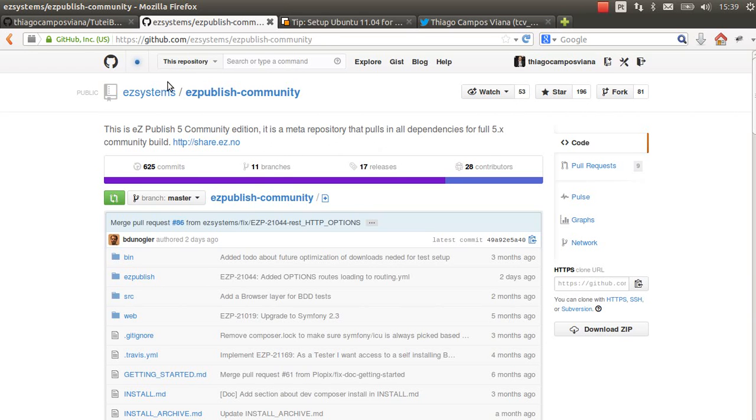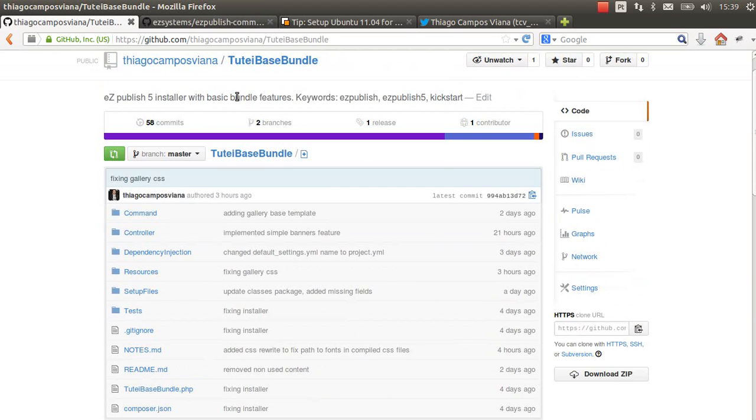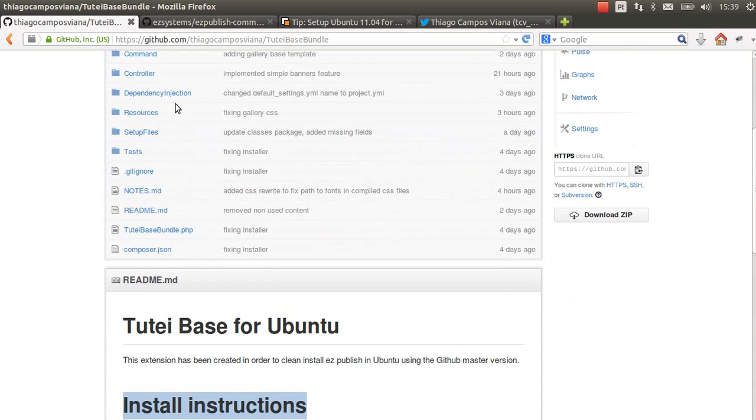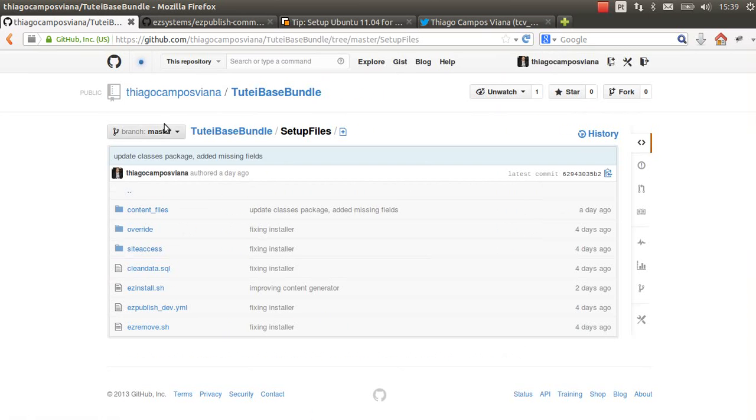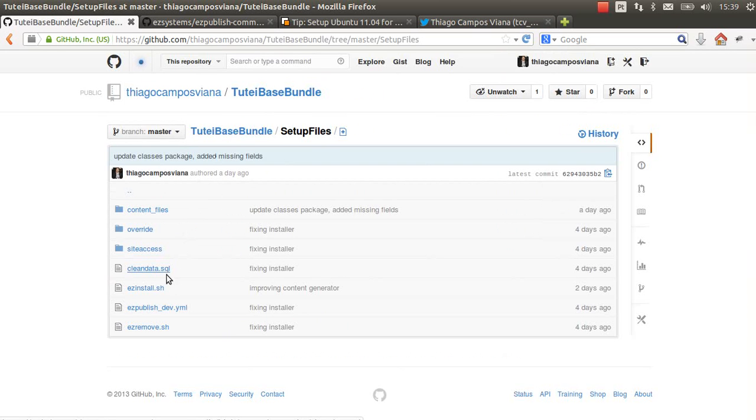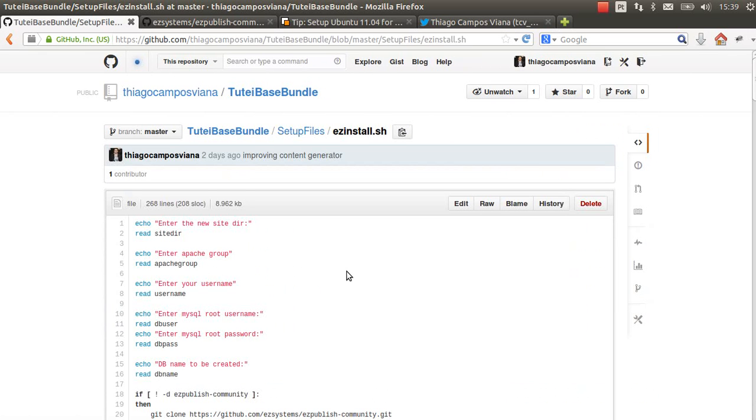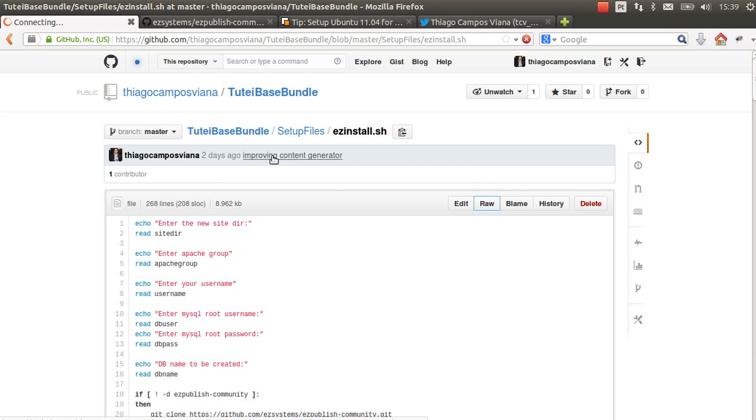I have created this extension here. It's actually a bundle, and it contains one script in the setup files folder called easyinstall.sh. What we need to do is copy this content here.